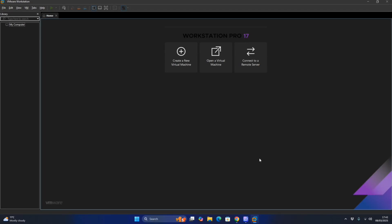Hi everyone, Retro PC Gaming here and today I will show you how to install Windows 9X — Windows 95, Windows 98 and Millennium Edition — in VMware with modern CPU on modern PCs. Now everyone knows that Windows 98...